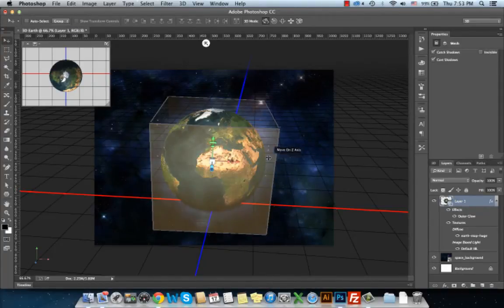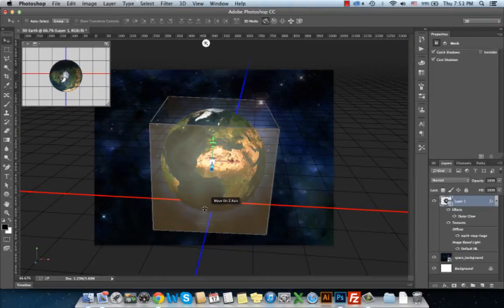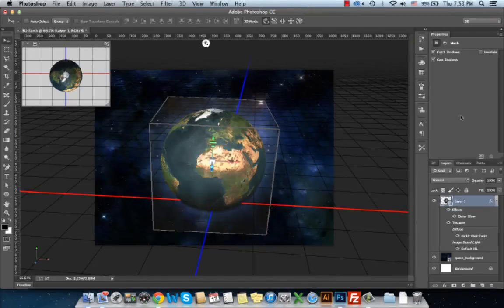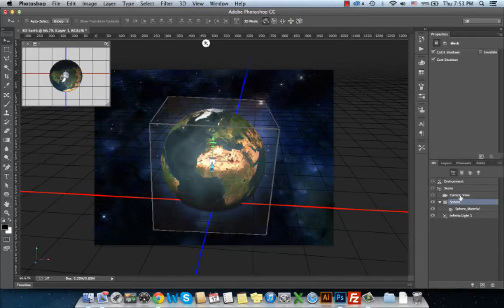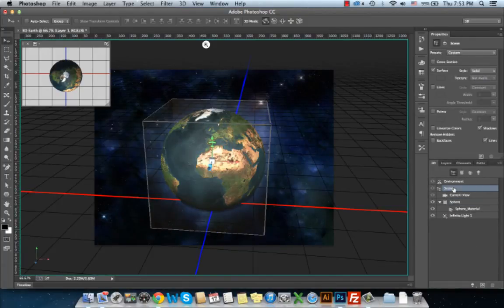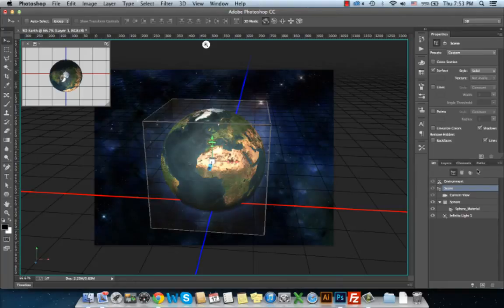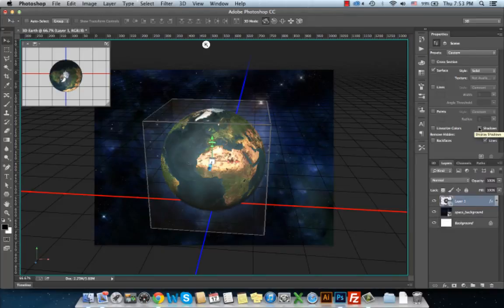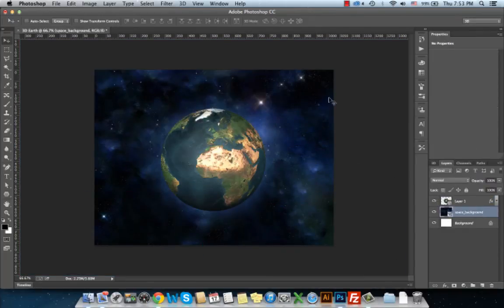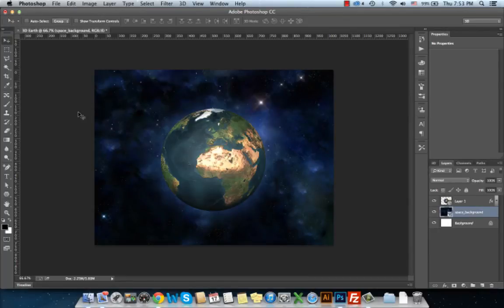I don't want this shadow since the Earth is floating in space. So I will go to the 3D menu, select the Scene, and from the Properties I will uncheck the Shadows. Now when I deselect the 3D Earth layer, I can notice it's floating in the sky.